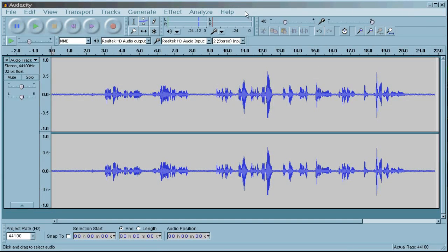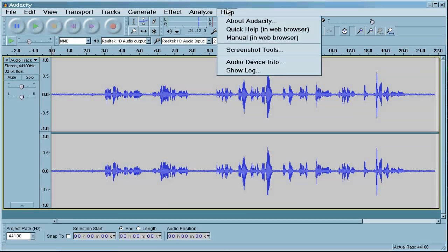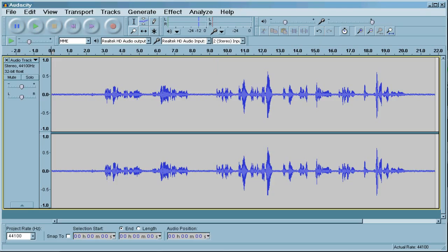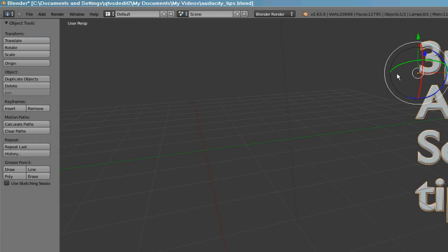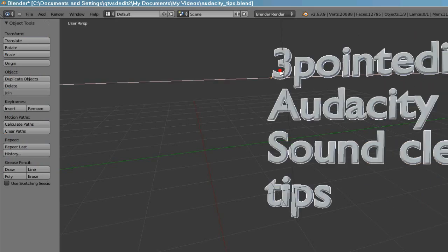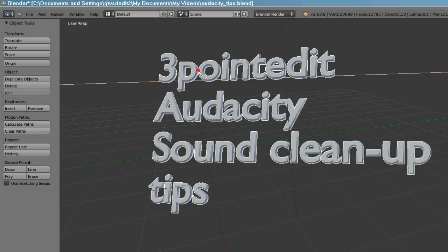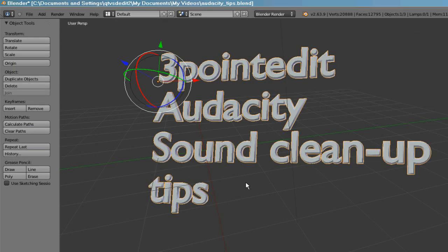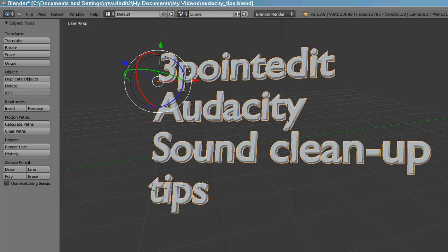Hi, this is Three Point Edit. Today I thought I'd try something different. We'll have a look at an audio program that I use for my tutorial recording. This is the Audacity Sound Cleanup Tips.